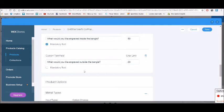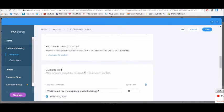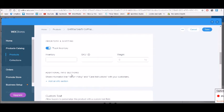You can also add additional info sections like a return policy or care instructions. You don't have to do that on each individual product — you can apply it to all products in a different section instead of doing it individually. If they're all going to say the same thing, I'd definitely suggest doing it that other way. Let's click Save.